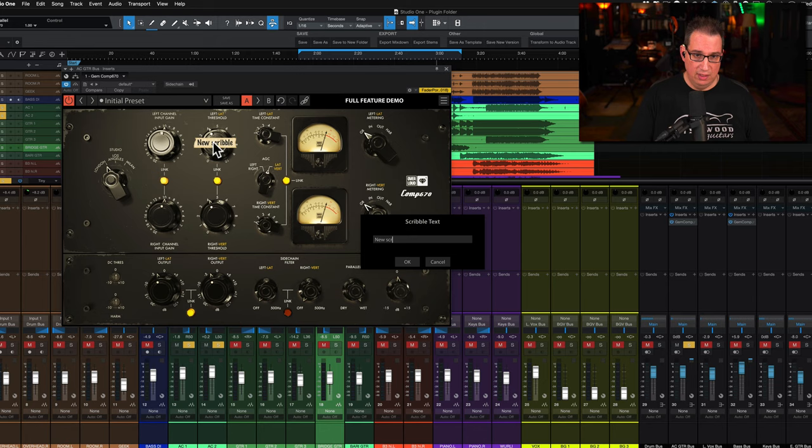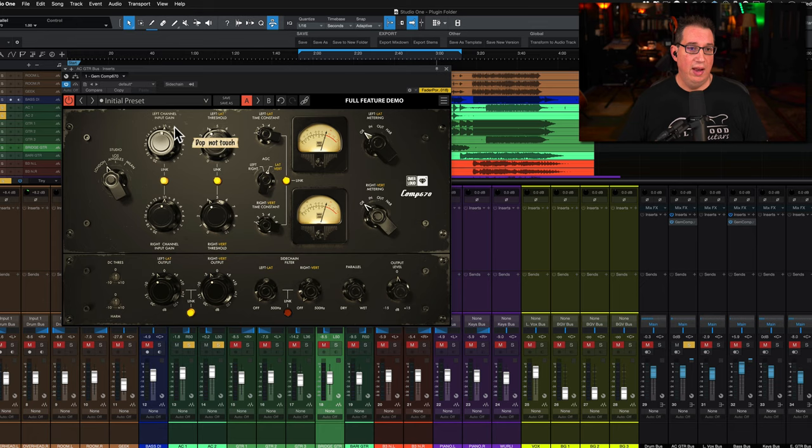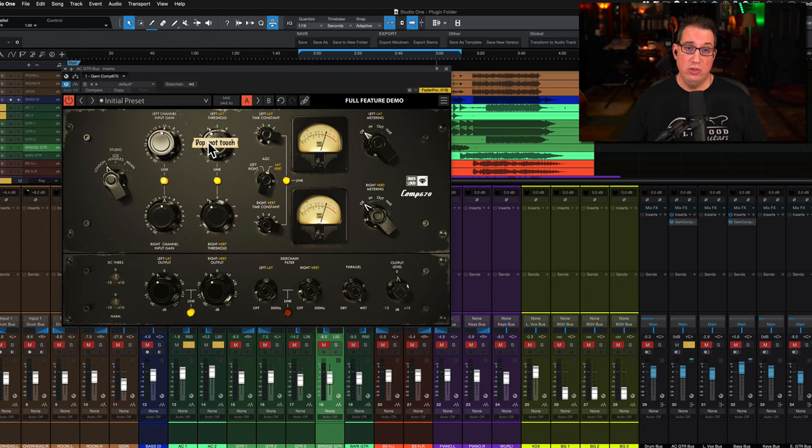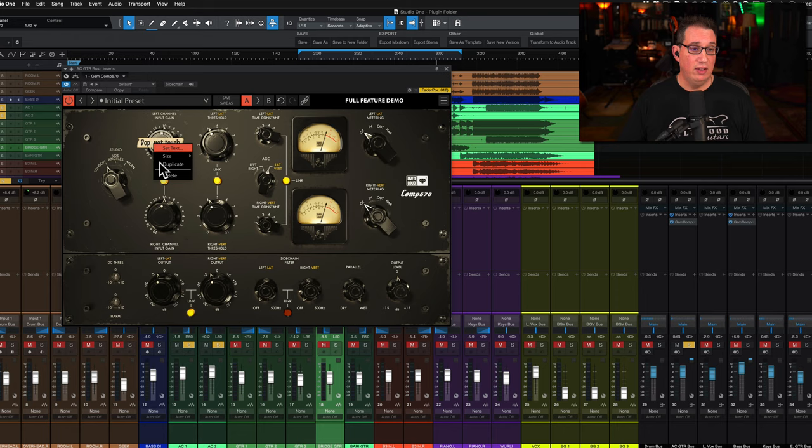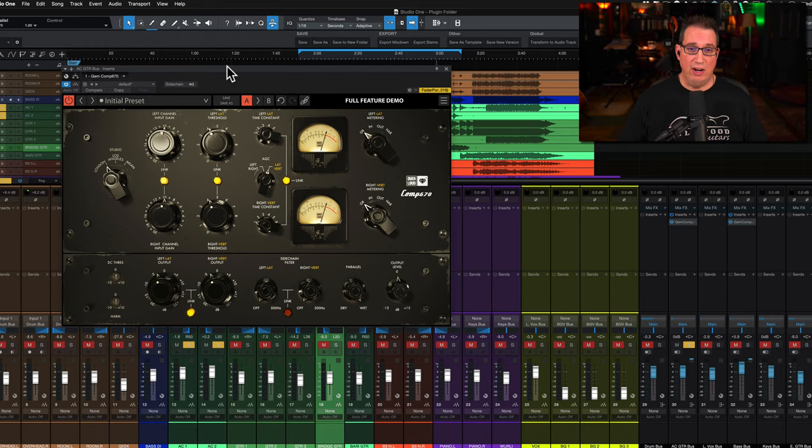You can double click and say something like 'do not touch.' You can add as many scribble strips to the plugin as you like. That's something unique I've never seen done before. Is it a feature you're going to use all the time? Well, if you're only working with yourself probably not.